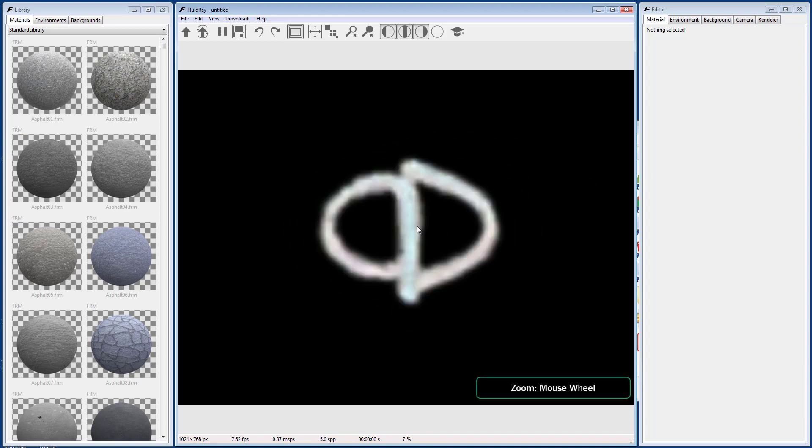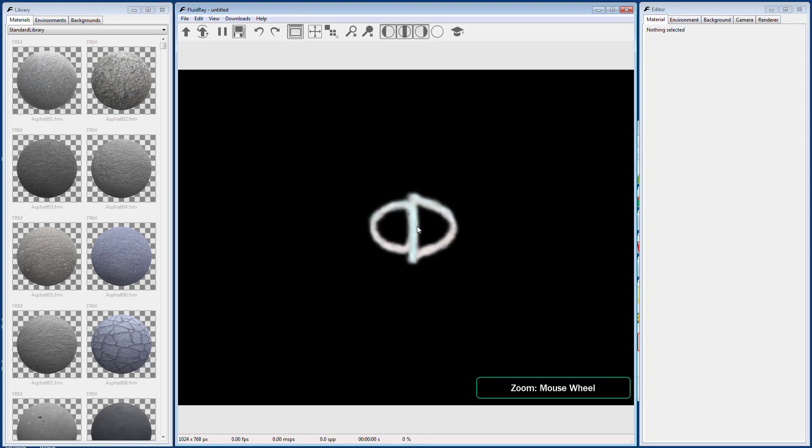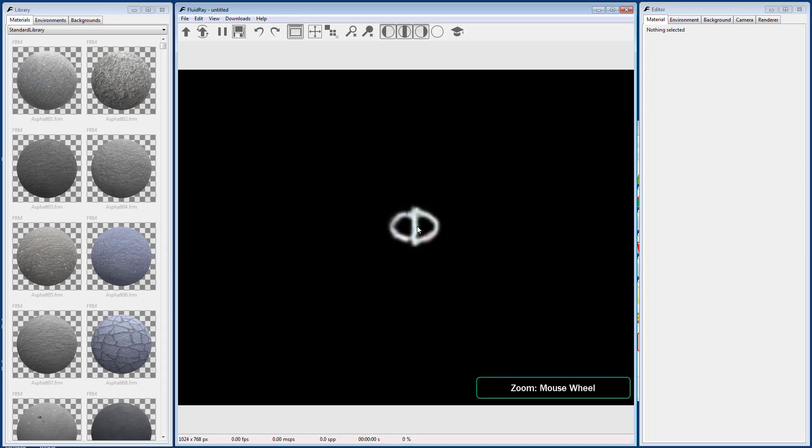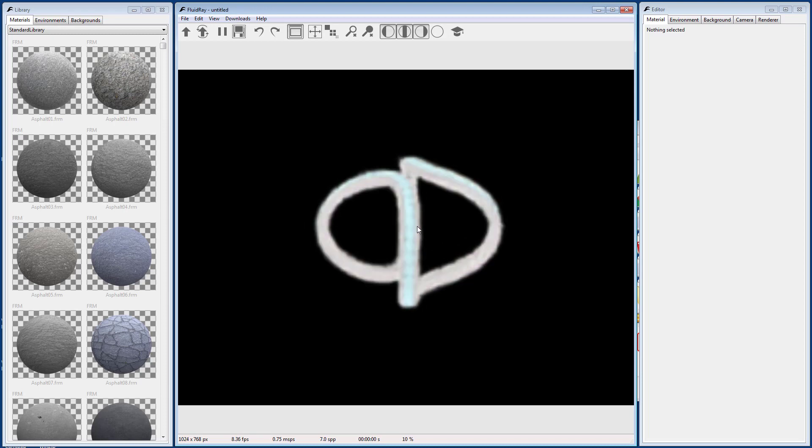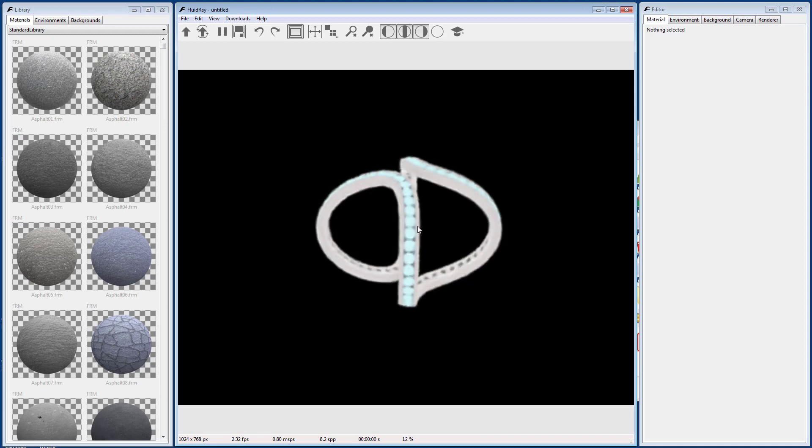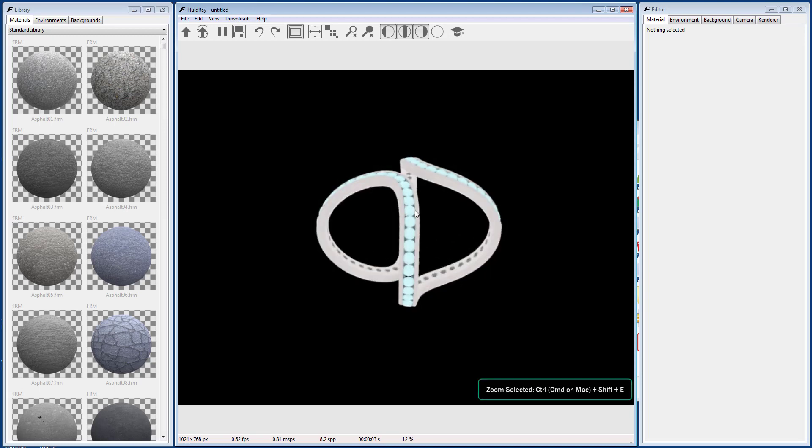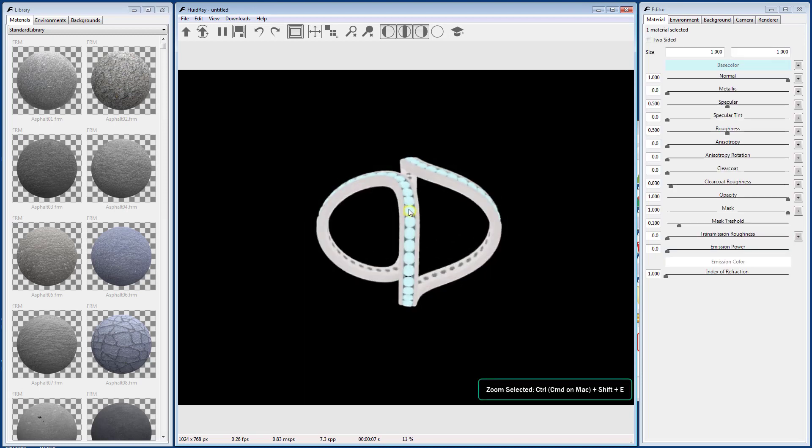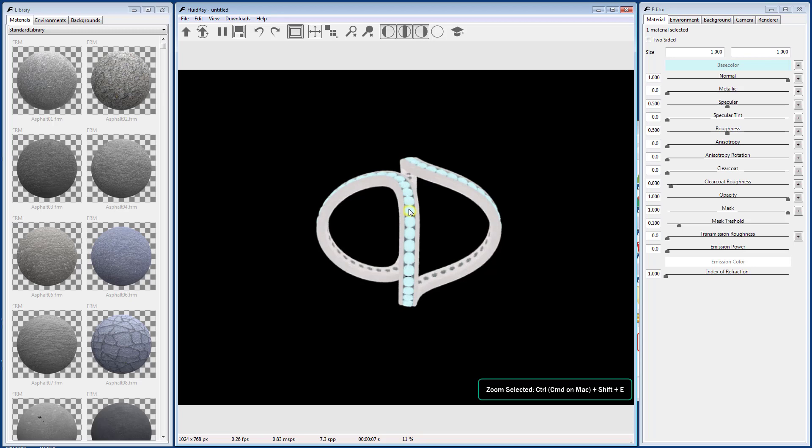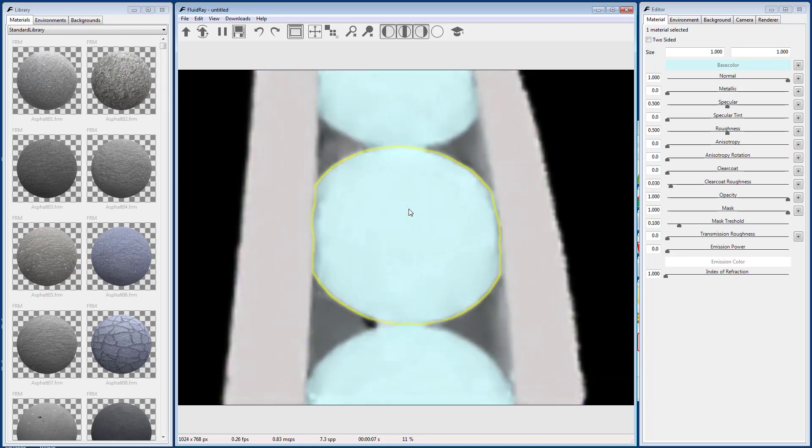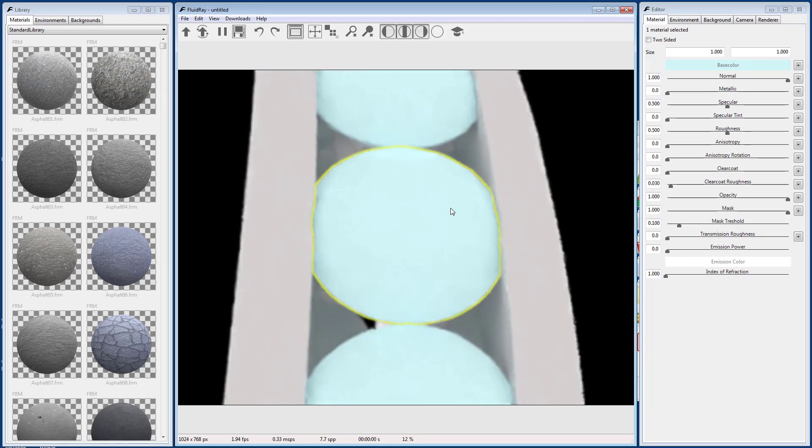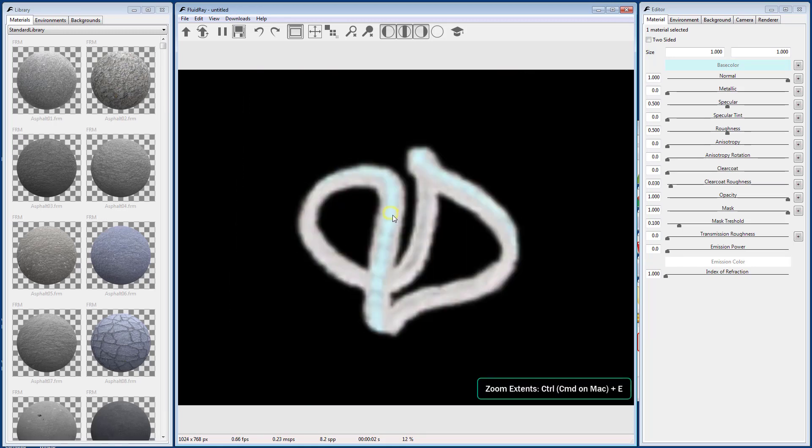Using the mouse wheel zooms in and out. Ctrl-Shift-E will zoom to selected objects. Ctrl-E will zoom to the model extents.